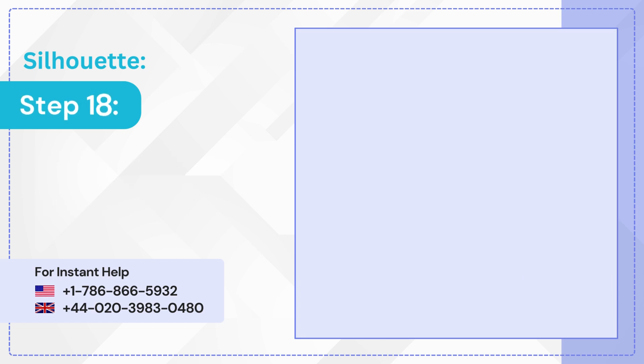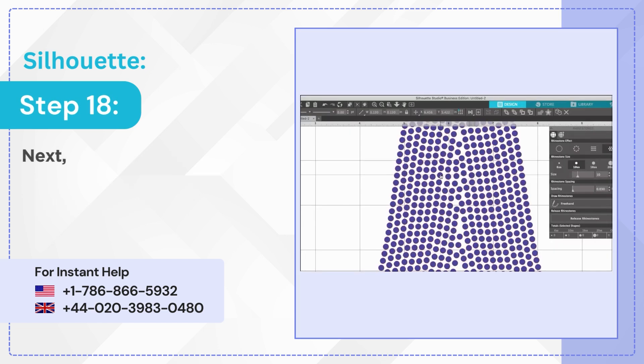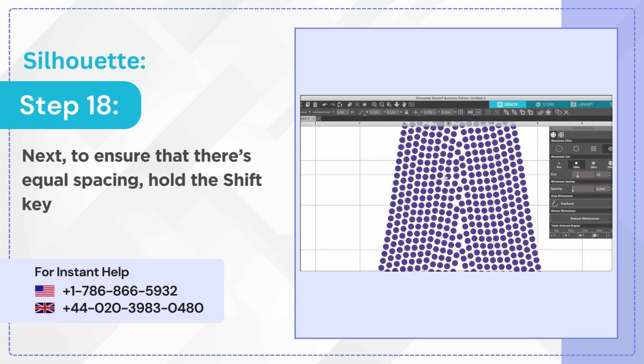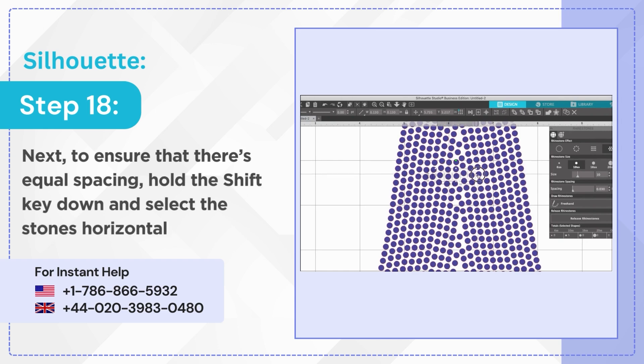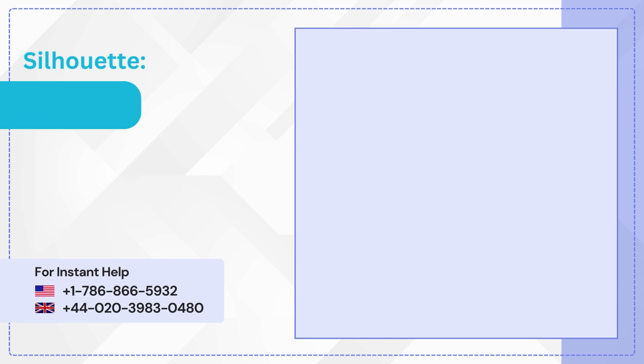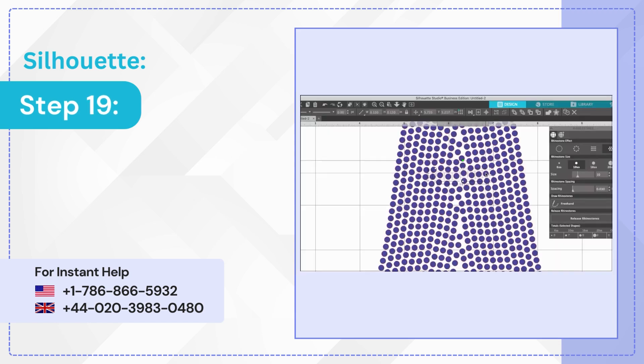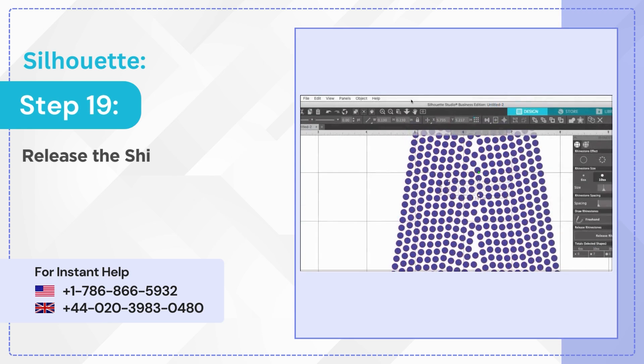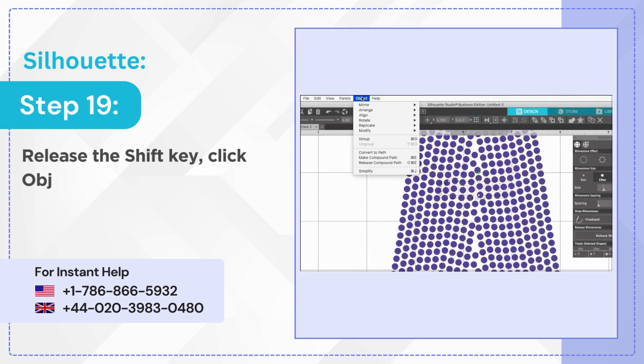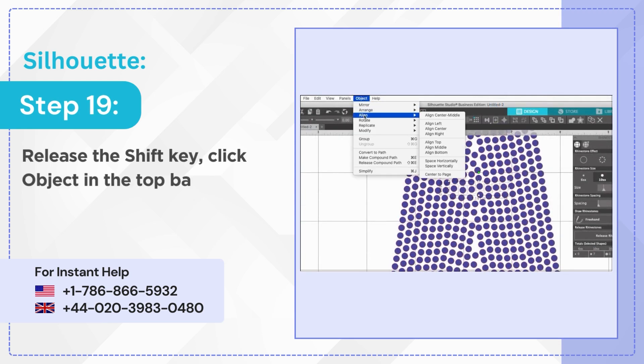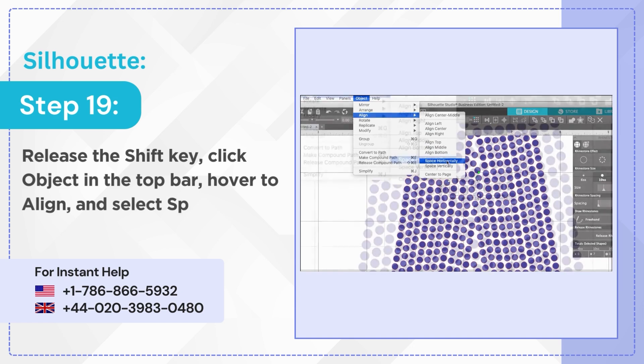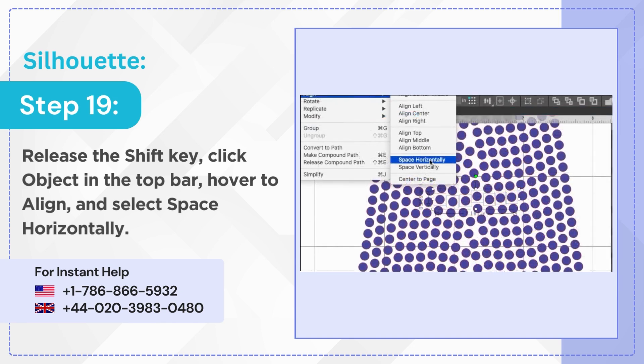Step 18: Next to ensure that there's equal spacing, hold the shift key down and select the stones horizontally. Step 19: Release the shift key, click object in the top bar, hover to align and select space horizontally.